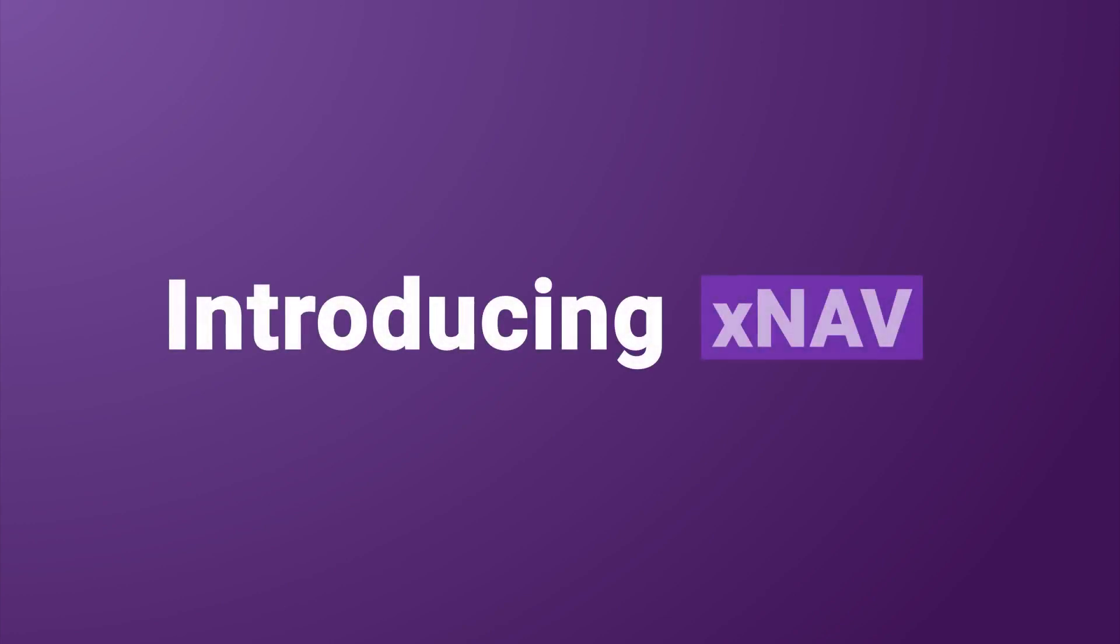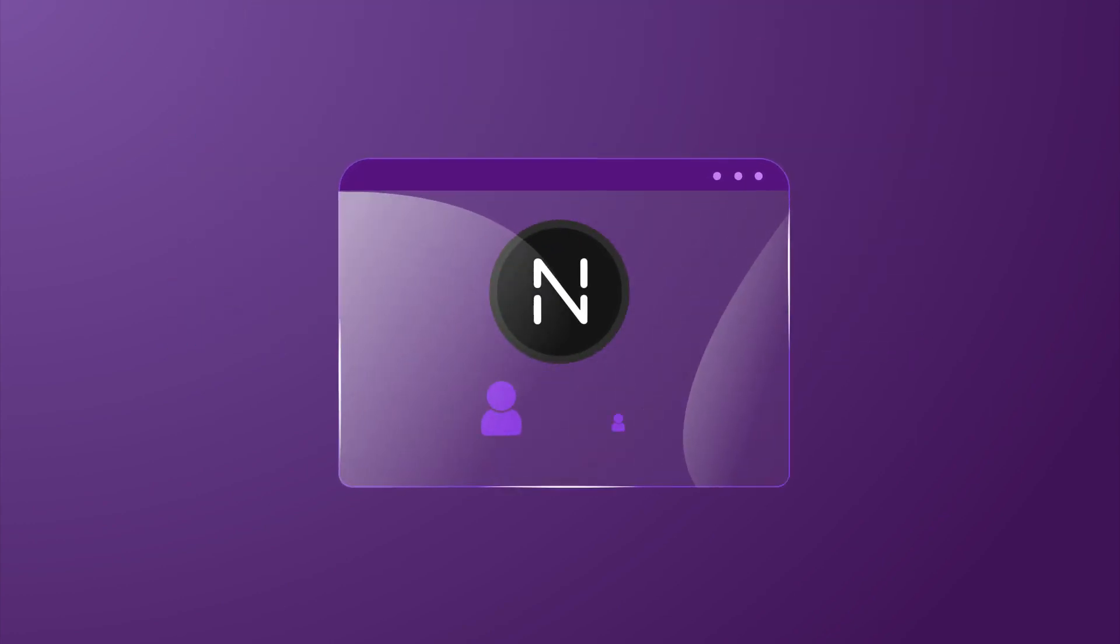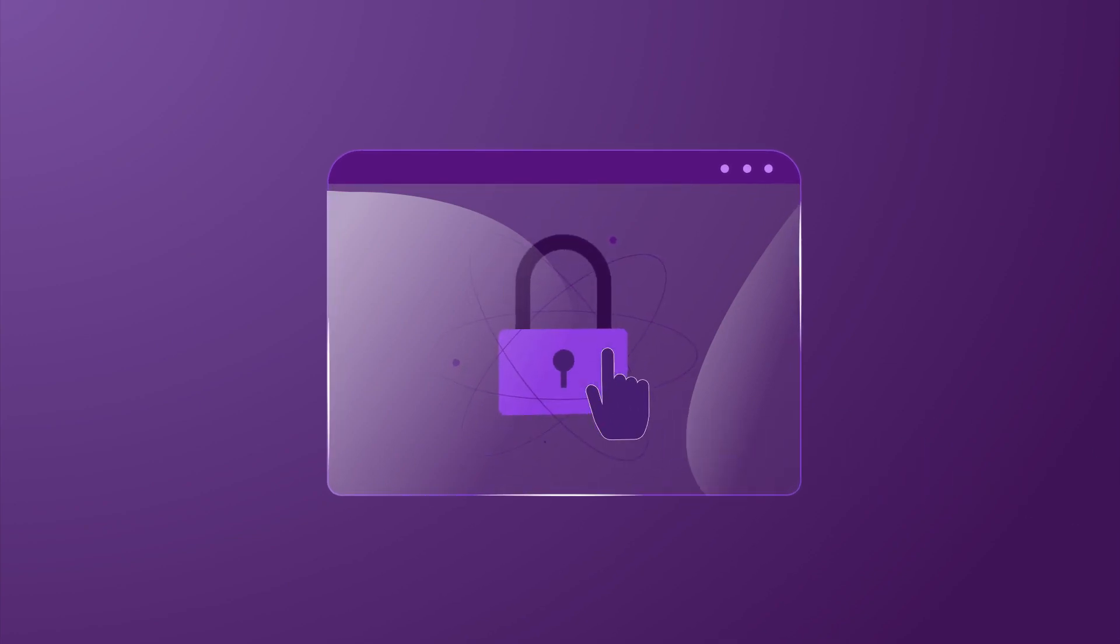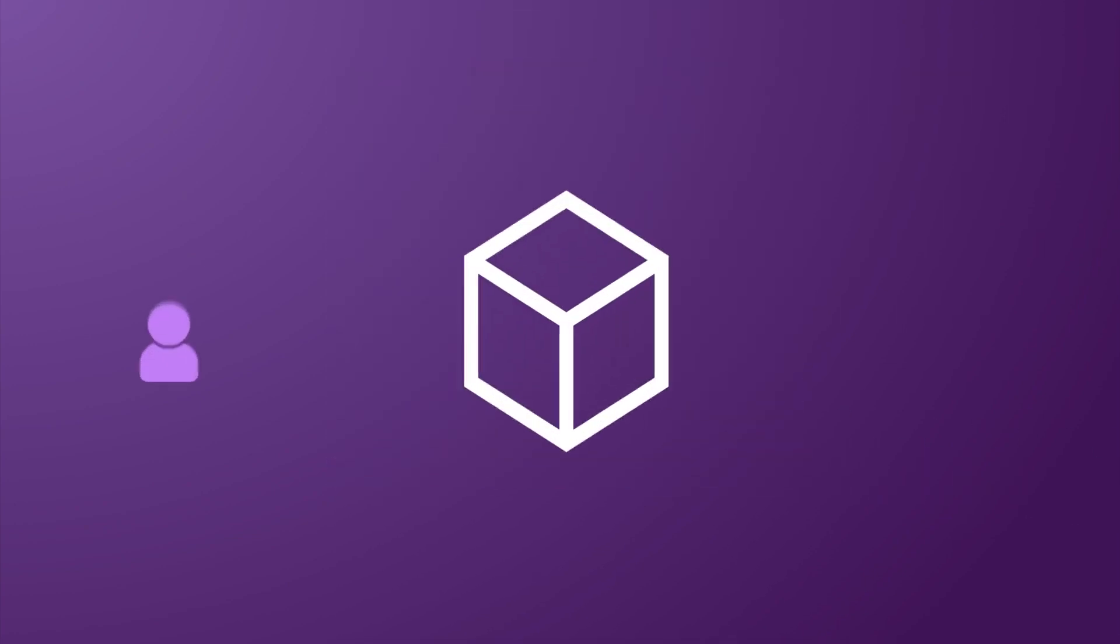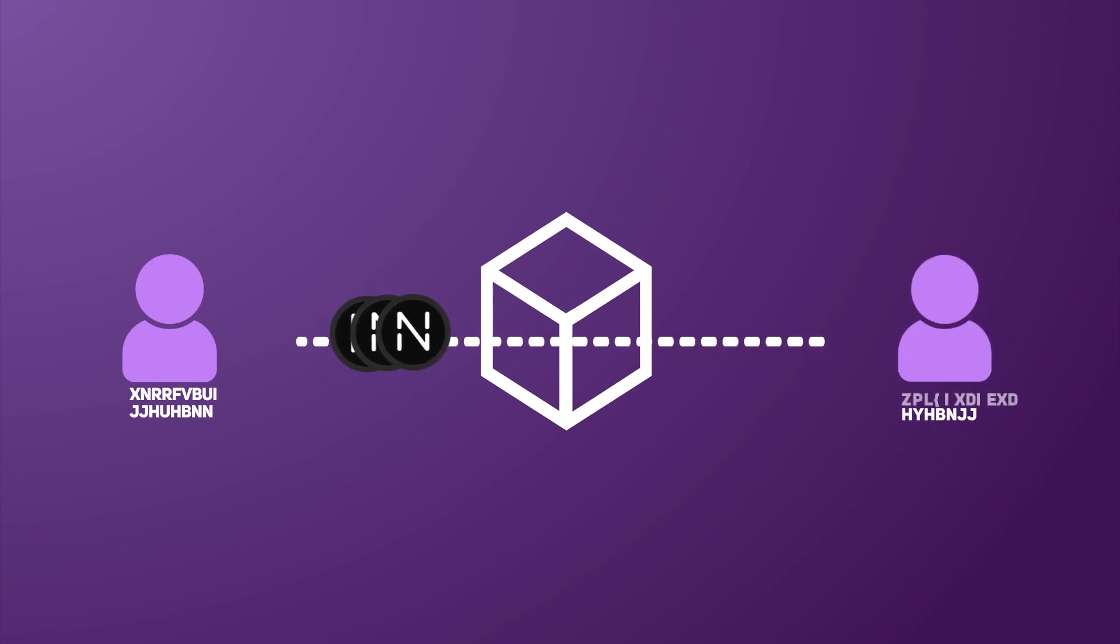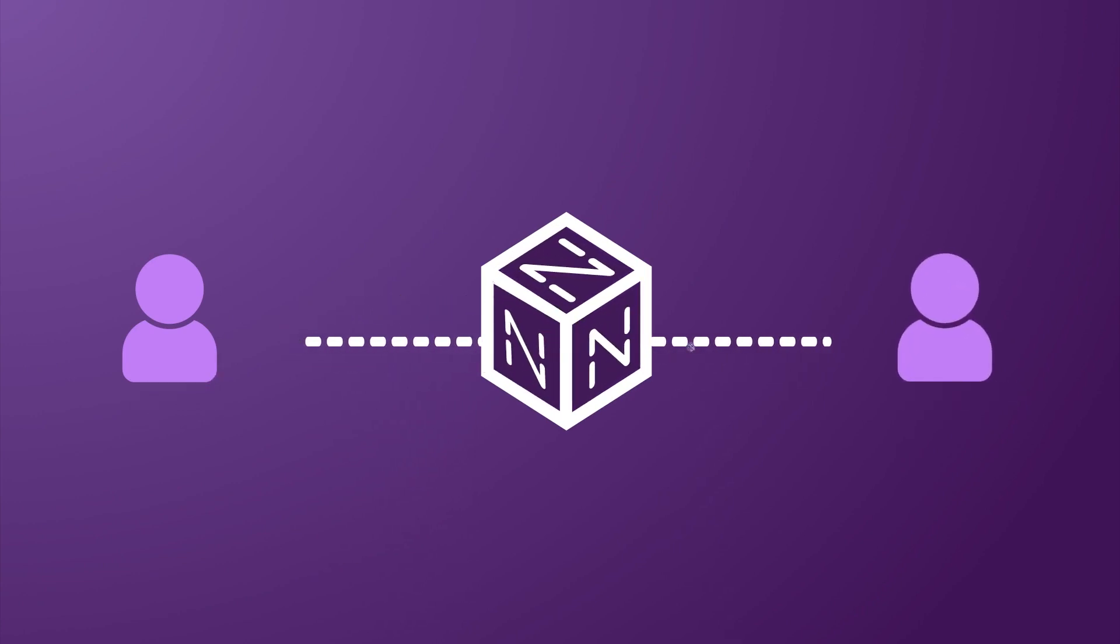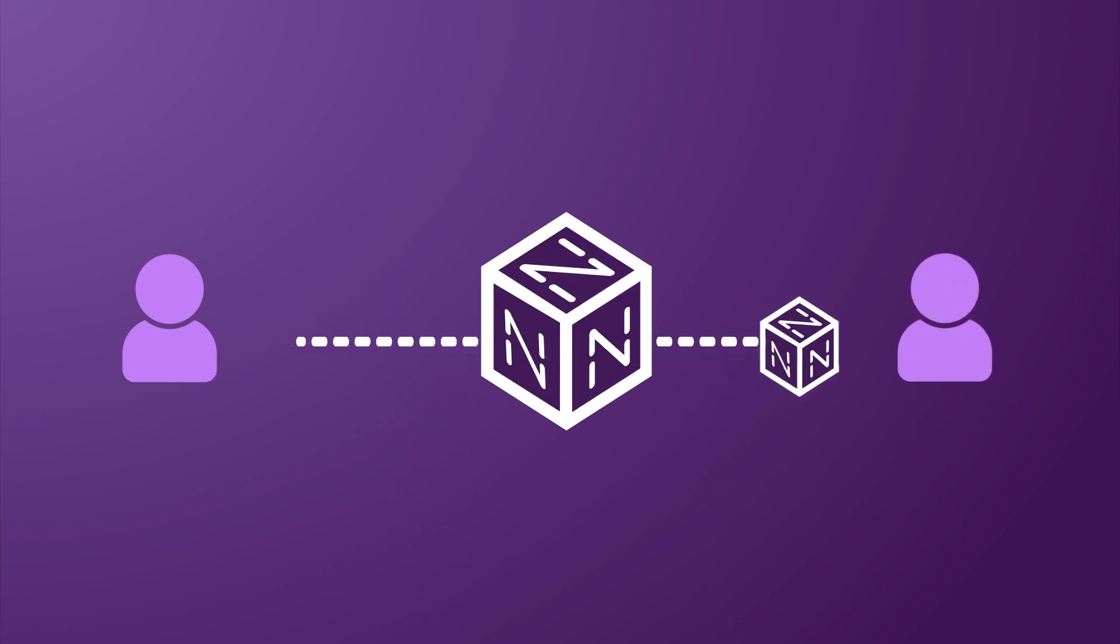Introducing XNAV. XNAV is a privacy coin that allows users to perform completely private transactions with only a few simple clicks. An XNAV transaction protects your information by hiding the sending and receiving address, as well as the amount of coins sent.